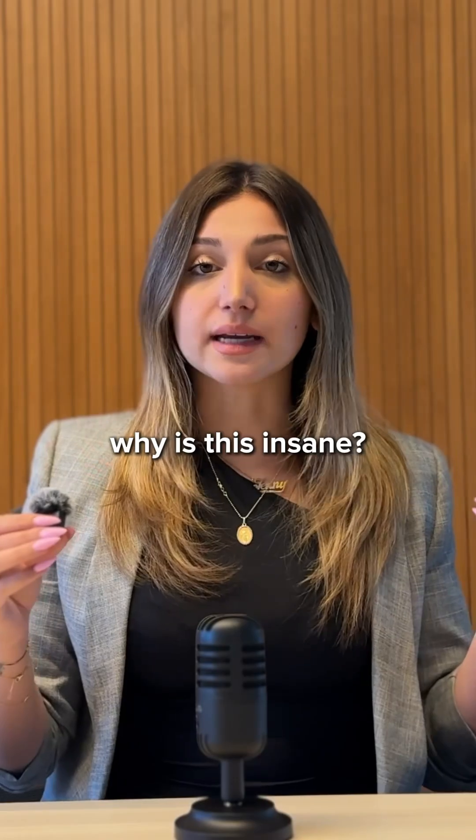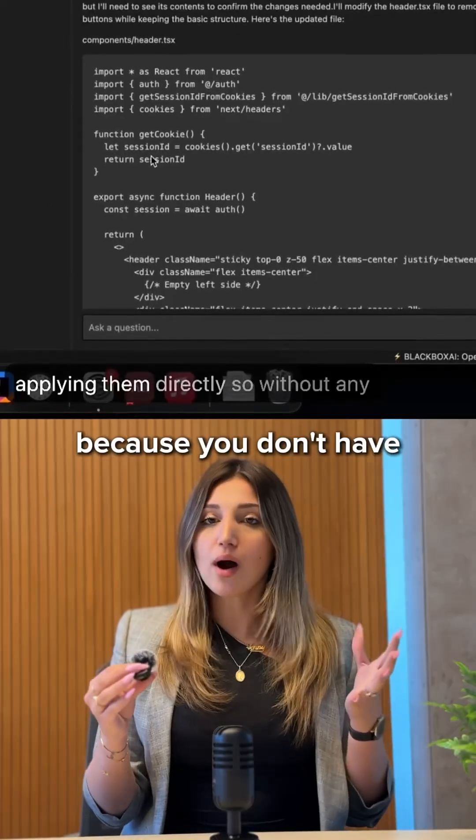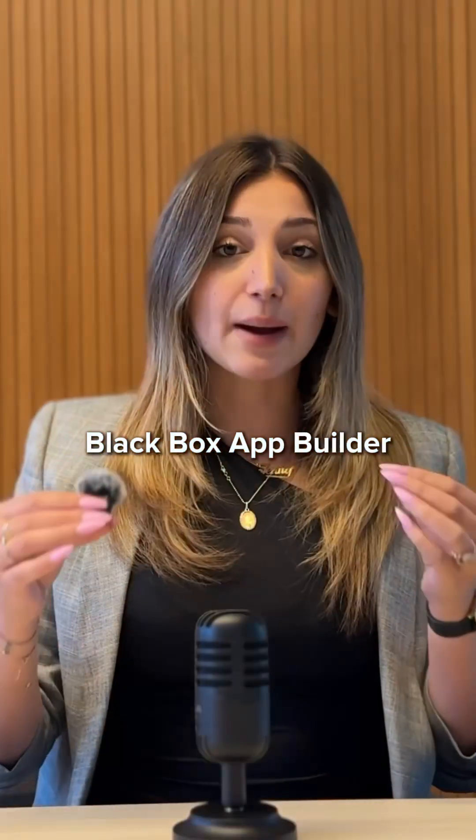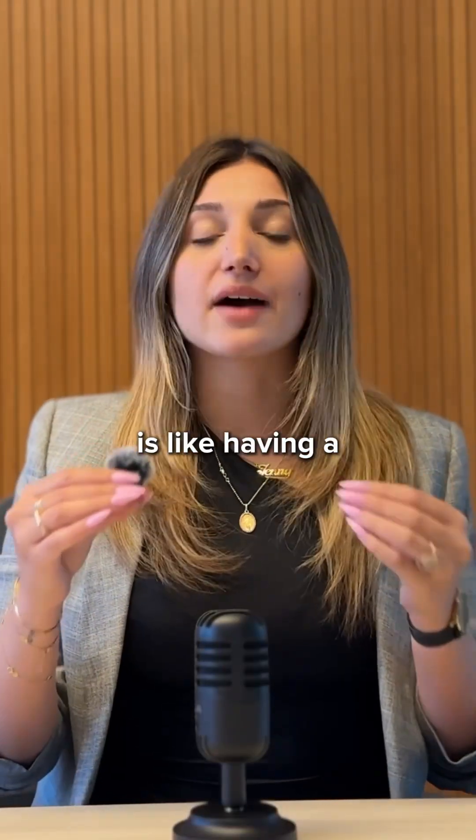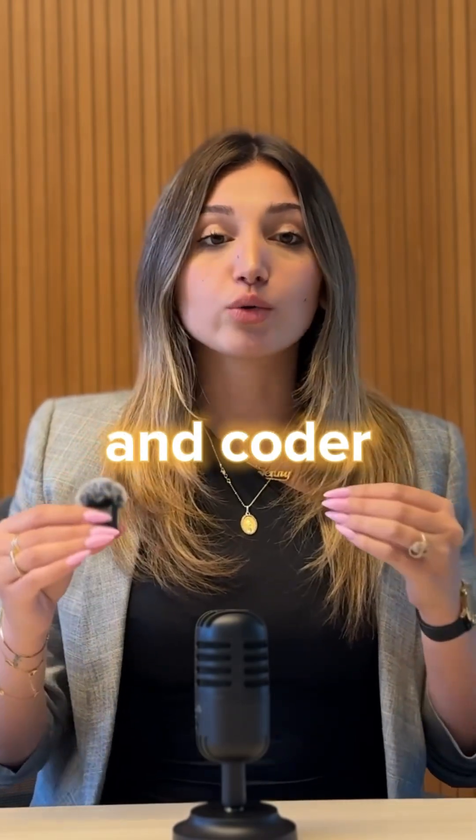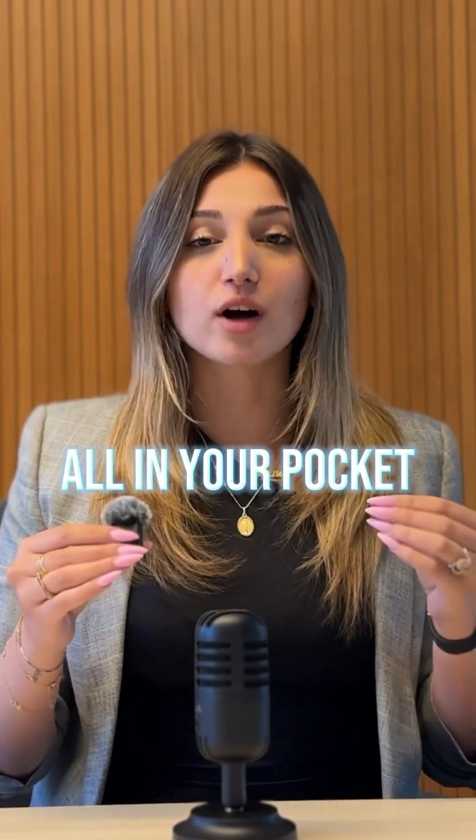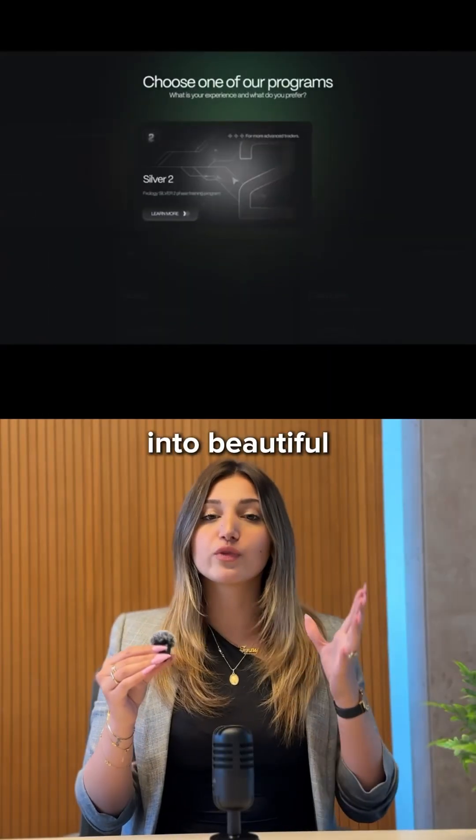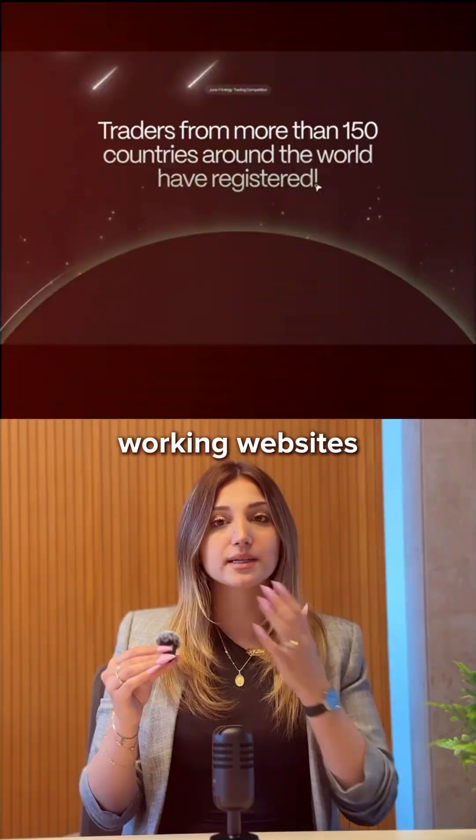Why is this insane? Because you don't have to know the code or deal with complicated tools. Blackbox App Builder is like having a developer, designer, and coder all in your pocket, turning ideas into beautiful working websites.